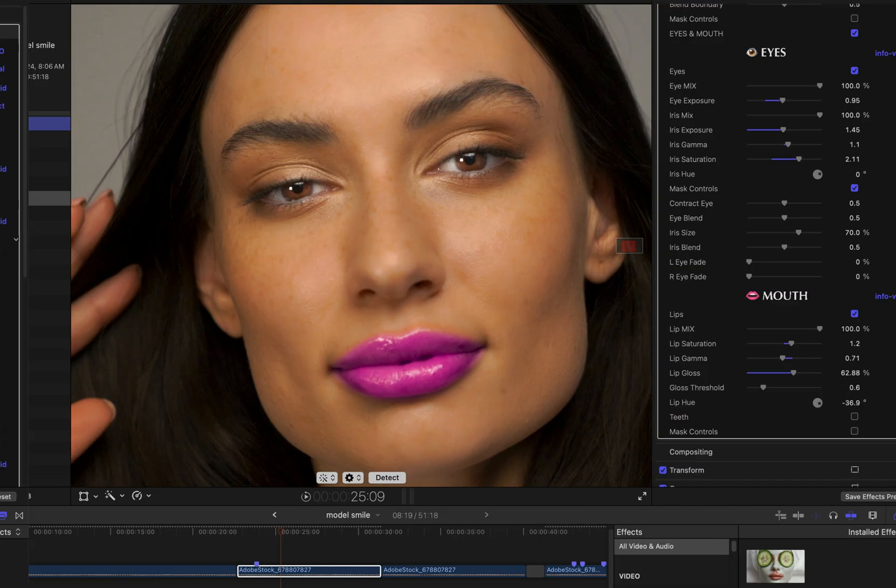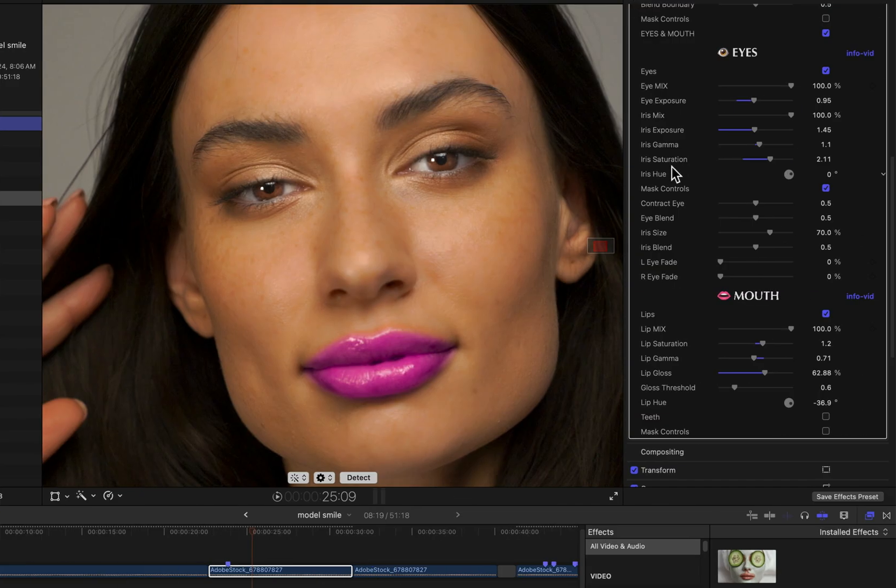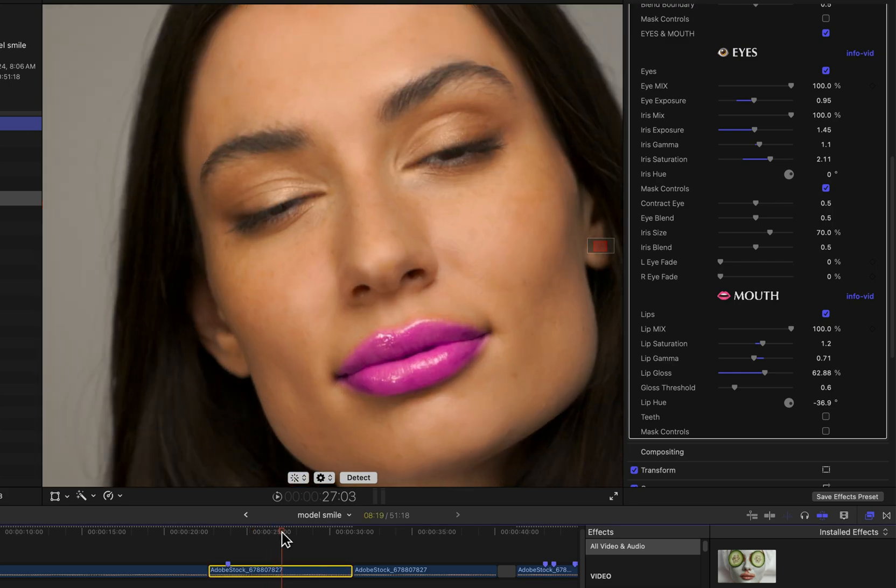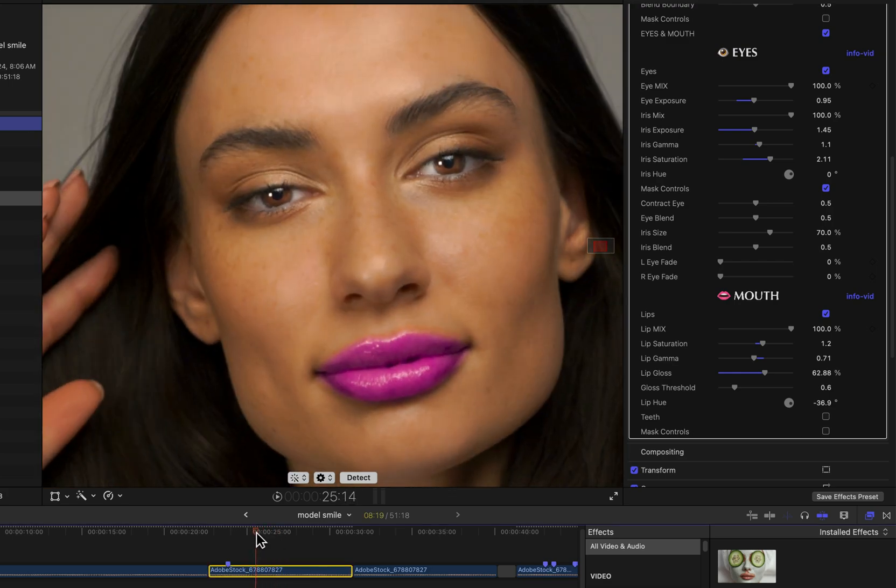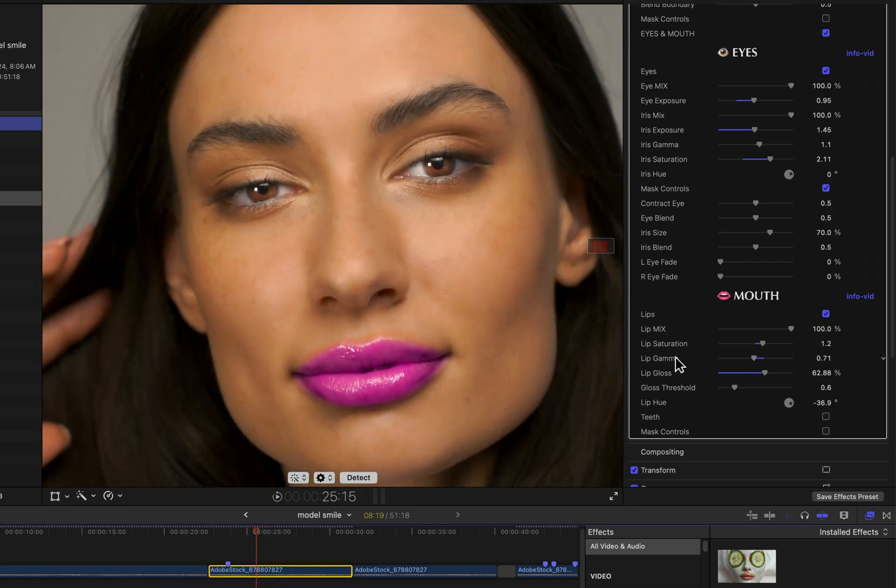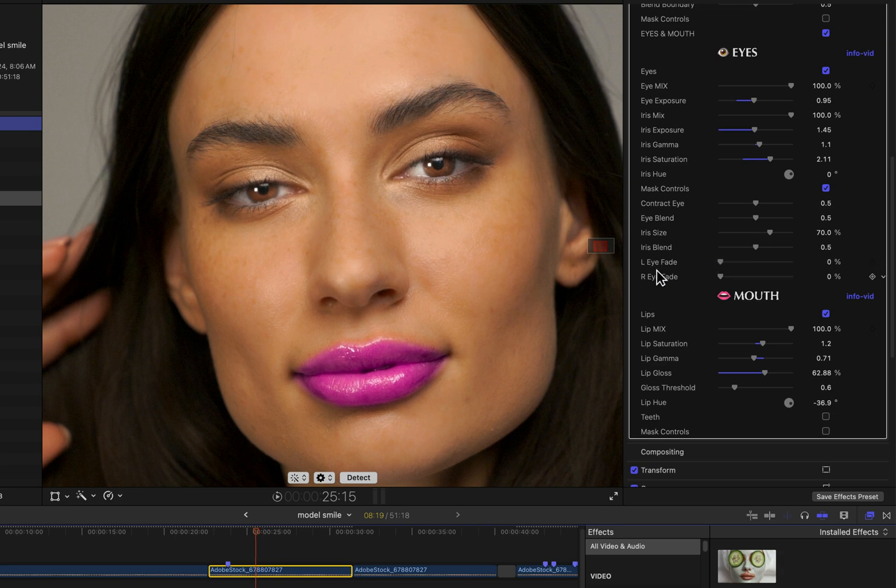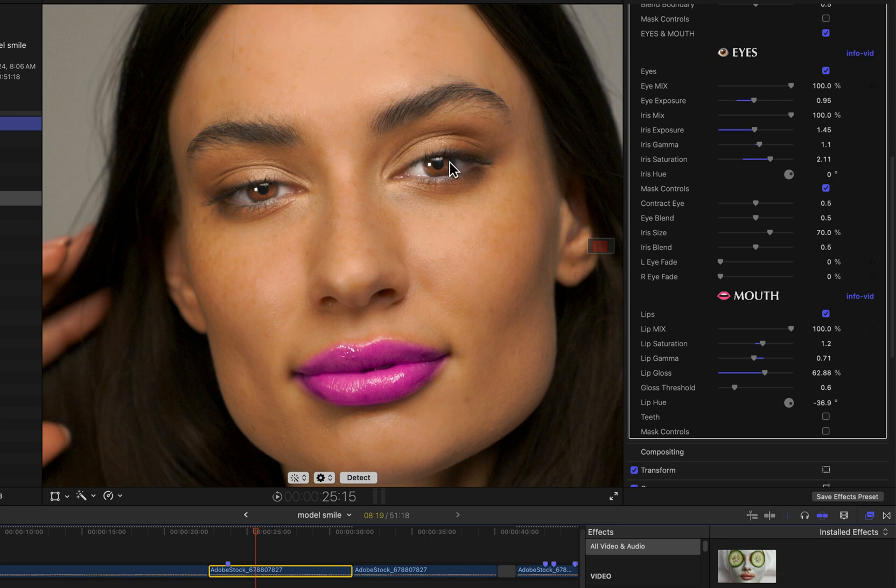Another thing I wanted to point out while here in the eye group, and this actually applies to the mouth features as well, is you might have noticed these Left Eye Fade and Right Eye Fade controls and wondered exactly what that's for when we already have this Eye Mix parameter up here. If I do that, you can see it has an effect - it's a way of fading the overall effects of the left eye and right eye independently.